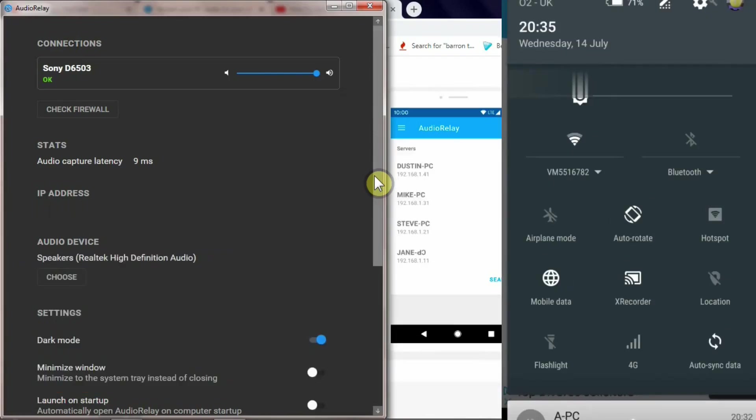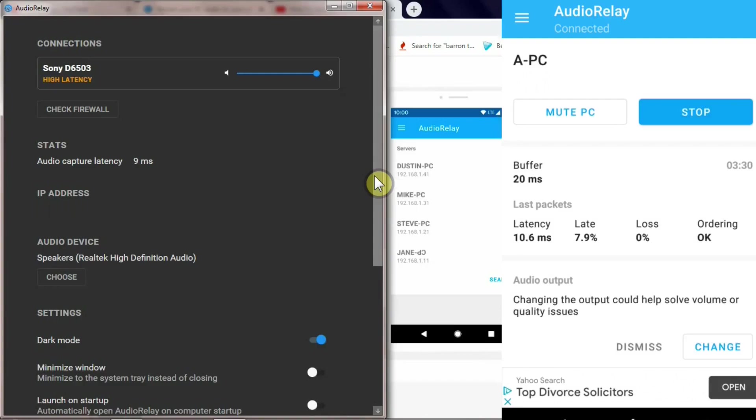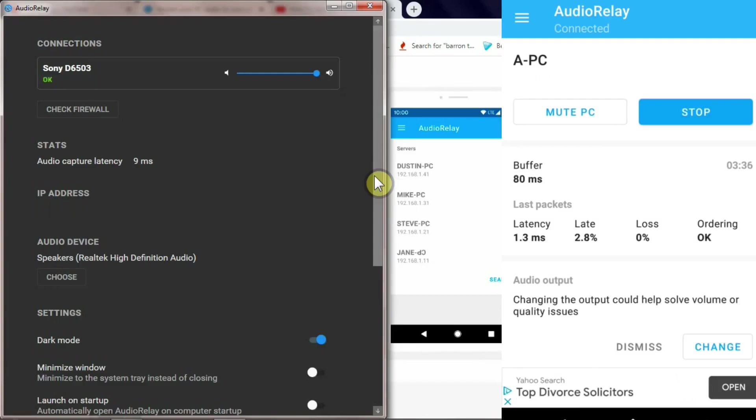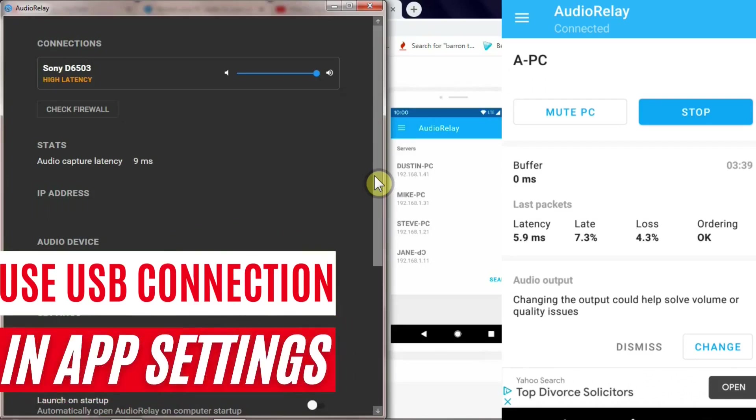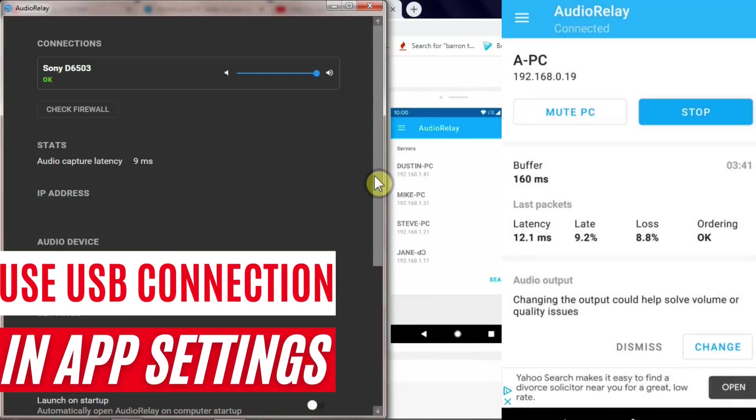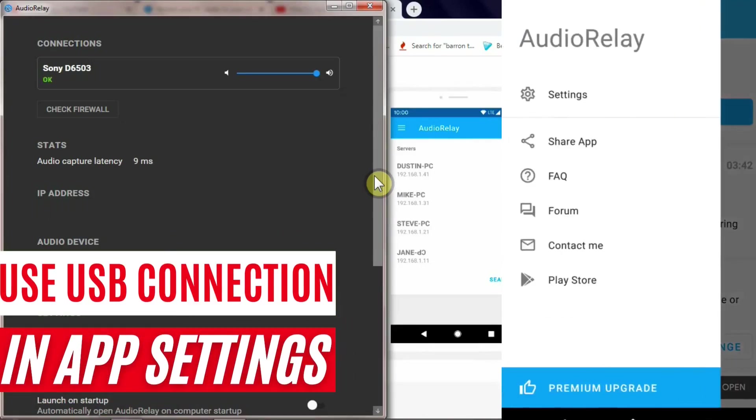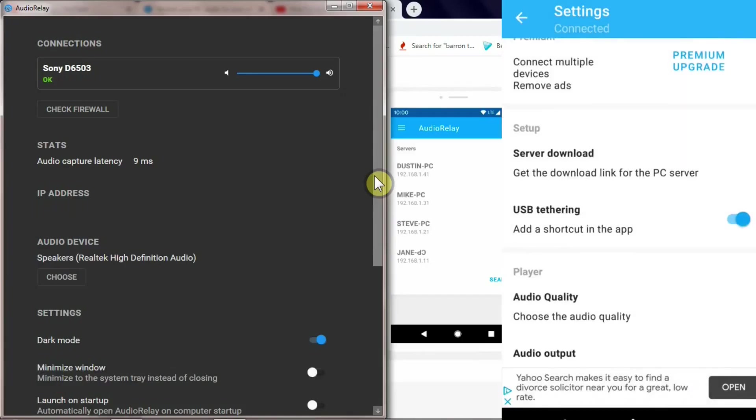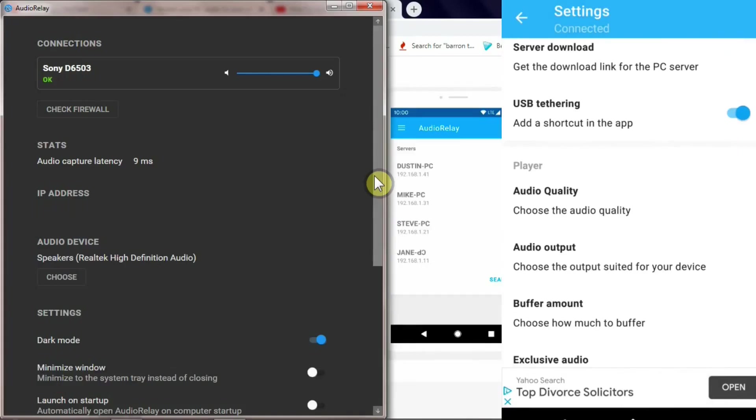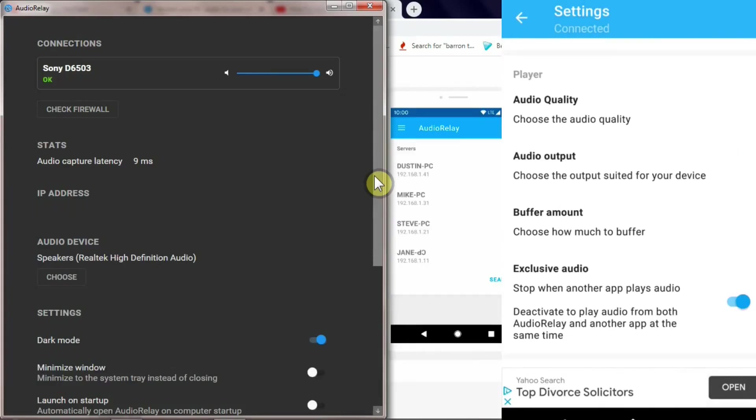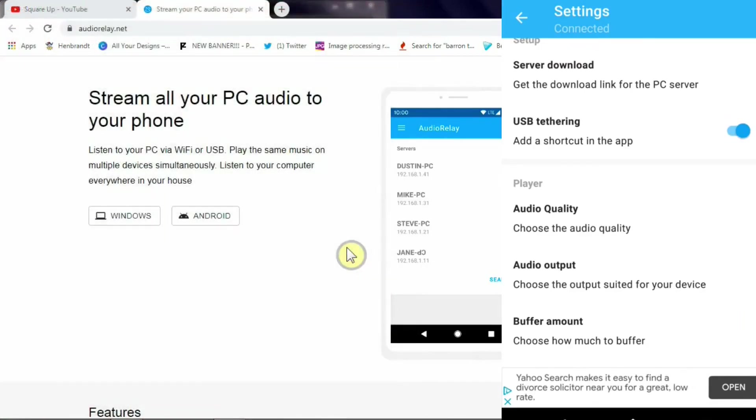You just need to turn off your Wi-Fi here, turn off the Wi-Fi, and then connect your phone to PC with USB cable. I click on the settings and then go to this USB option here, and you can also change the audio quality here, audio output. So all these options are there for you in your mobile phone app.